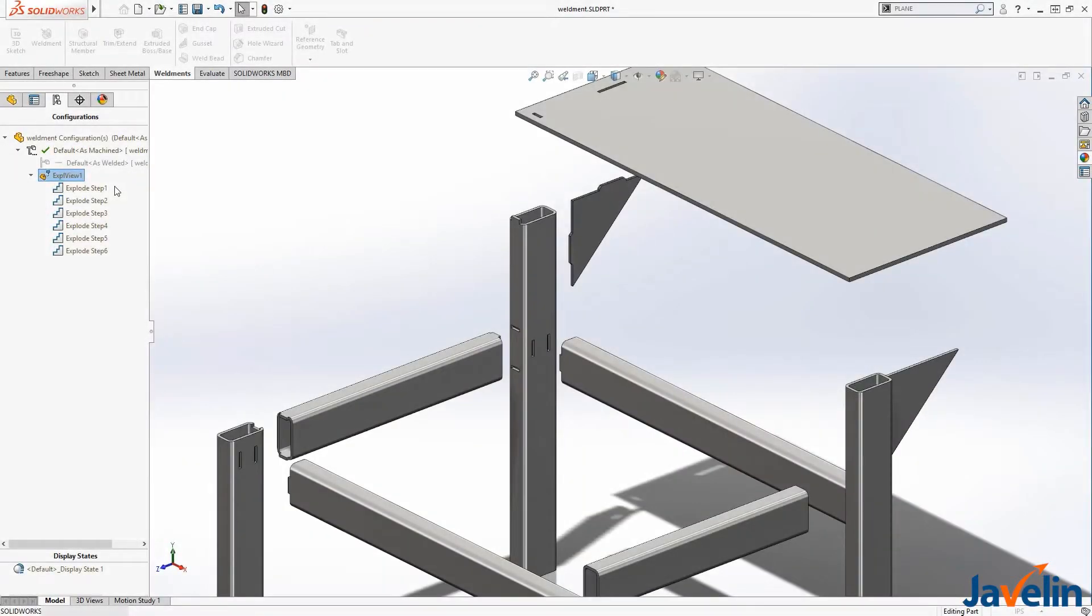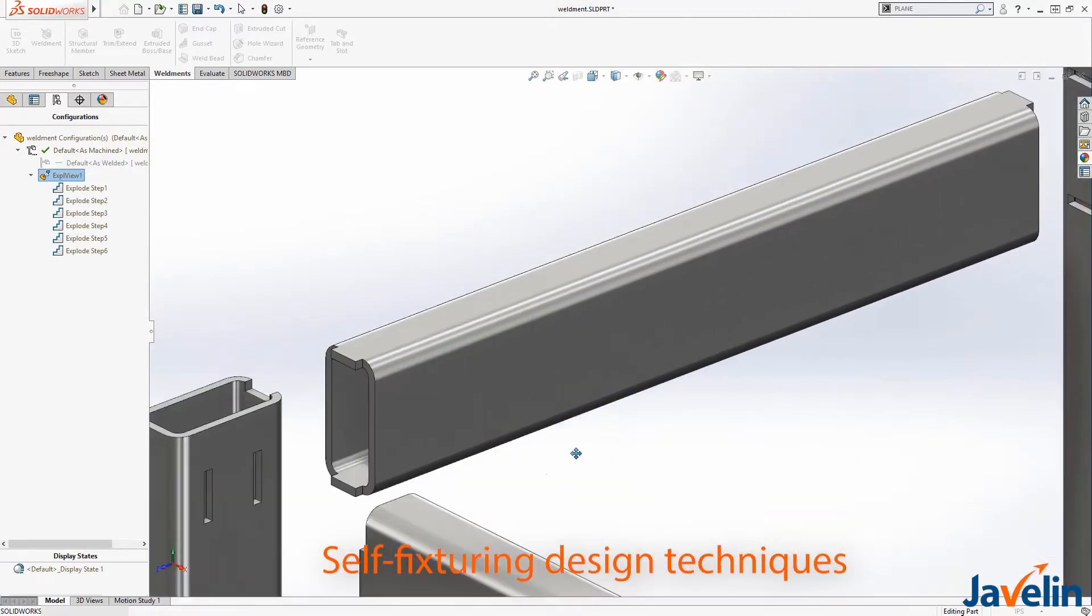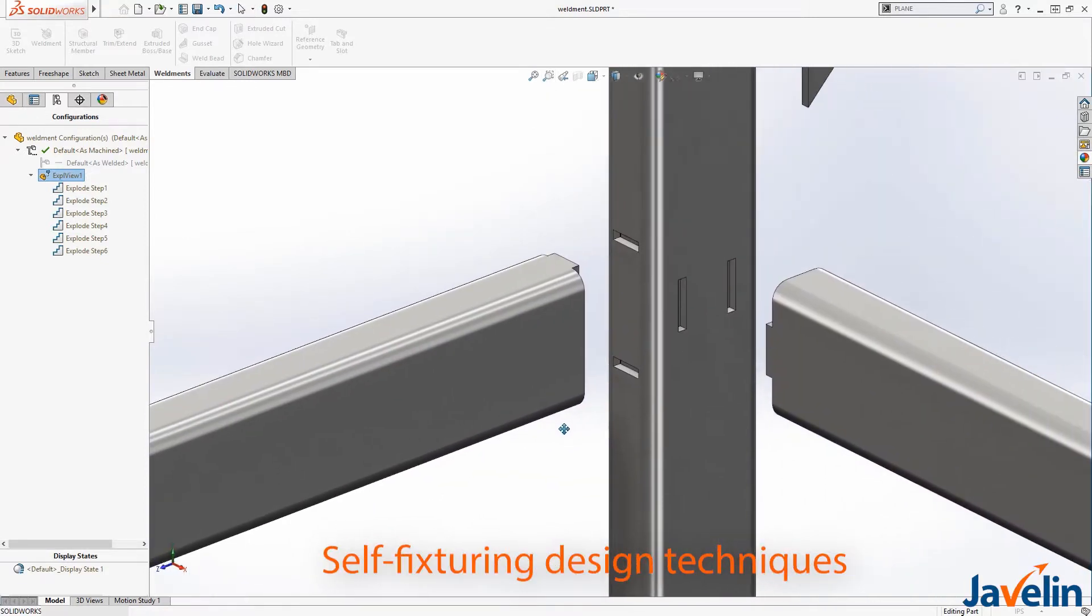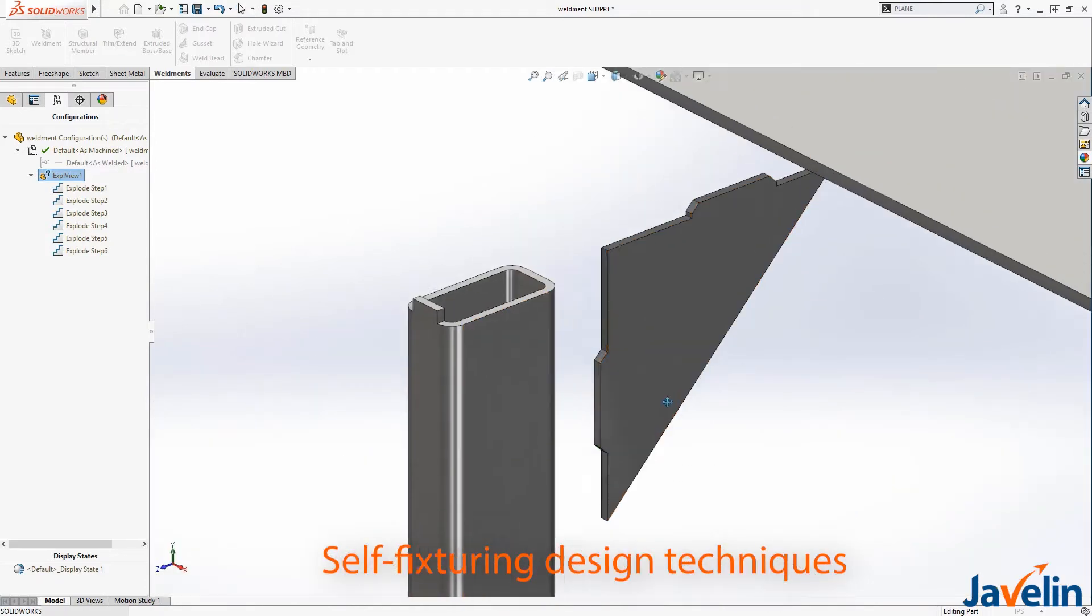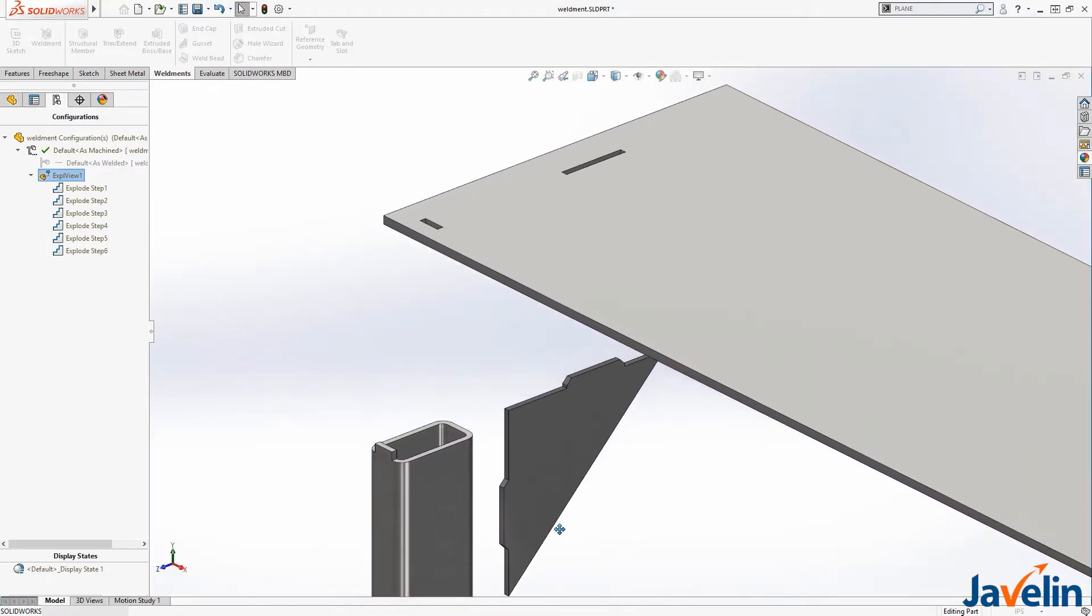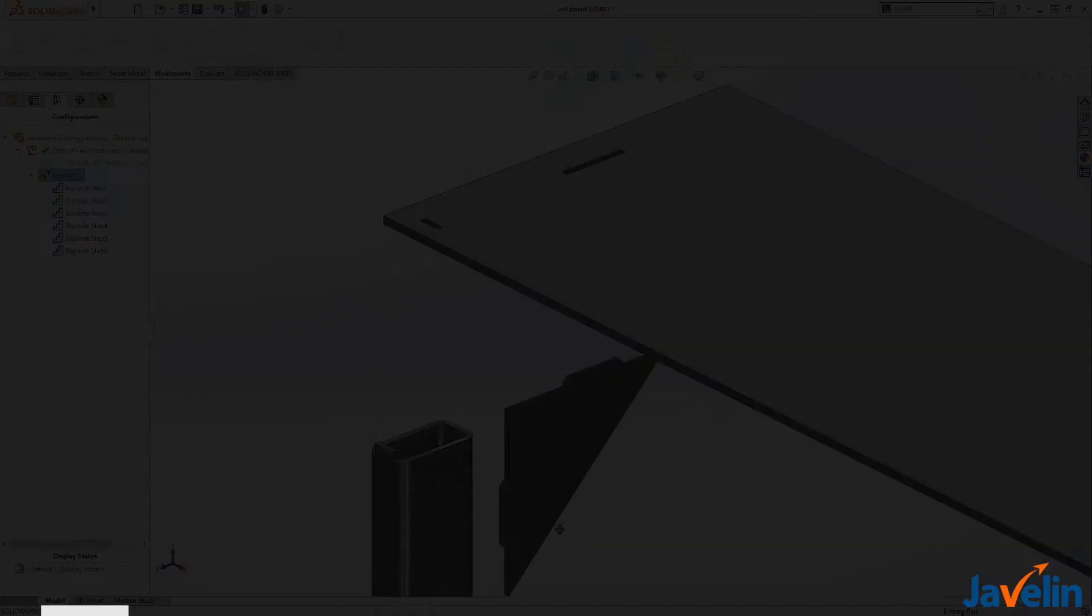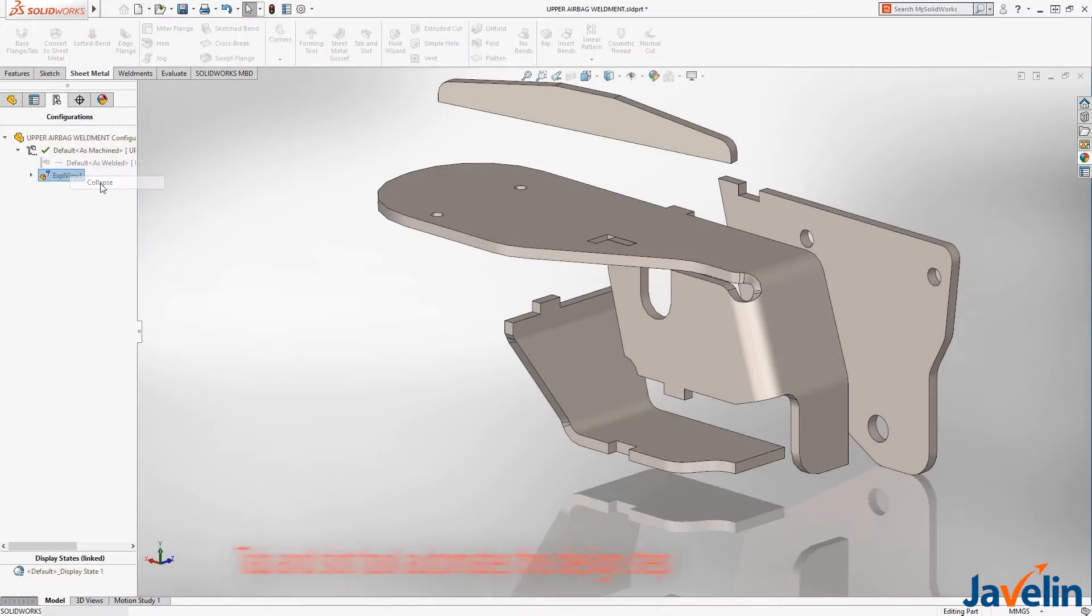A costly part of the manufacturing process is creating fixtures. So many designers are now turning to self-fixturing design techniques to reduce assembly and setup costs in the manufacturing process. Tab and slot tool can automate this design step.